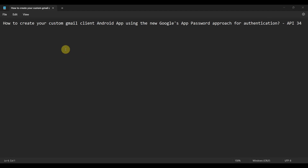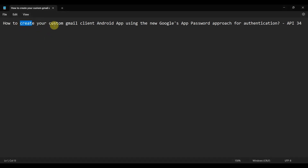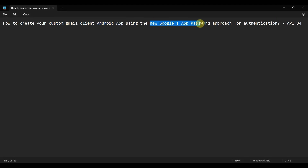Dear friends, welcome to my video. In this video we'll see how to create your own custom Gmail client Android app using the new Google App Password approach for authentication. We'll be using API level 34 in this one.